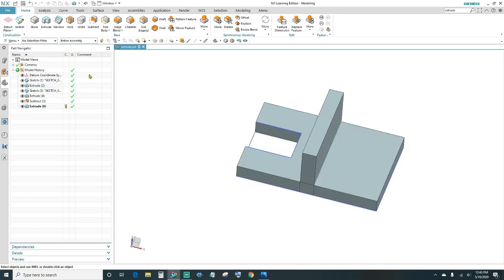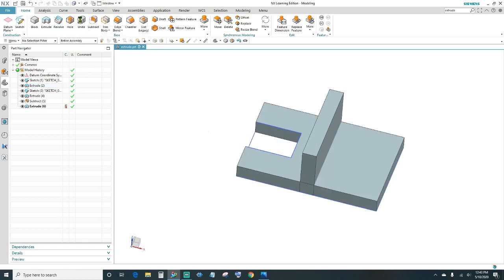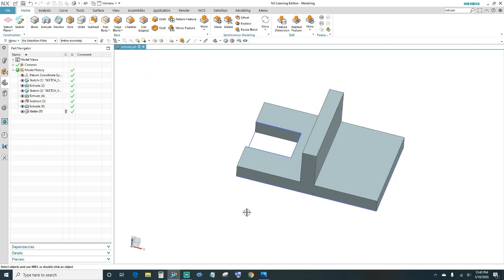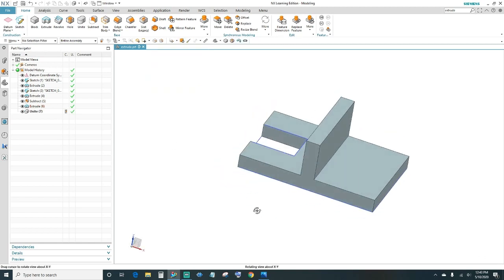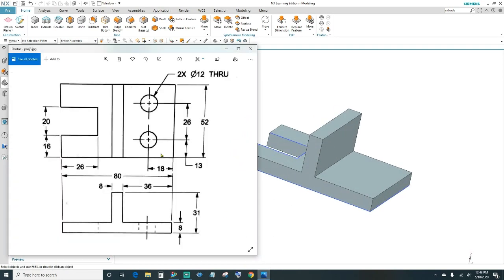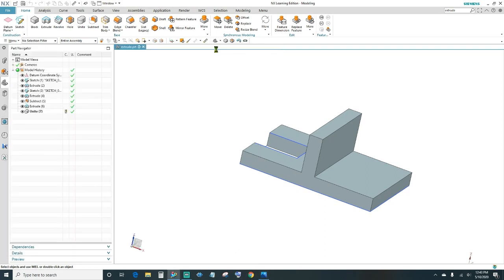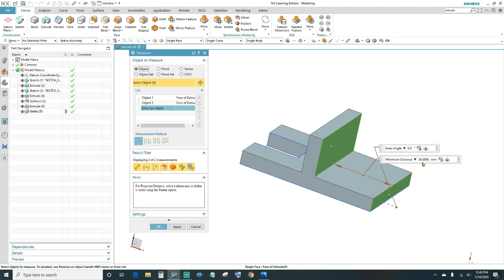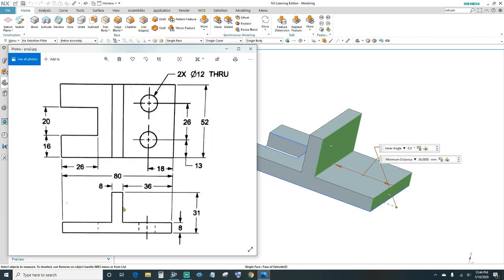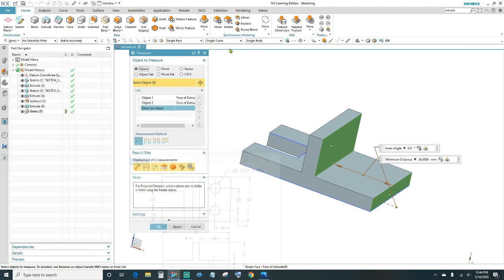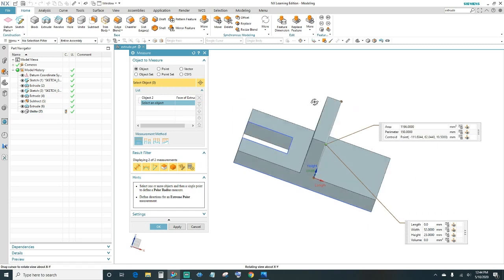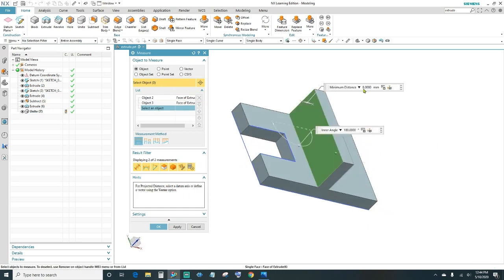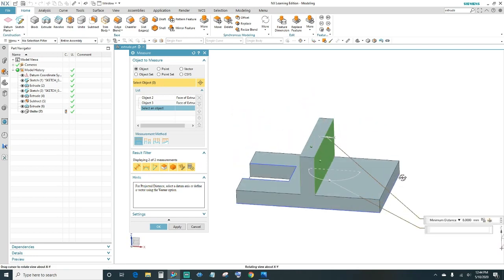Next, unite these two blocks. Click Unite, select your first block, then unite it to this second block we just created, and click OK. Now they're united. We'll do our measurements to be safe: from this face to that face should be 36mm — select your object, and that's 36, right on. Then the thickness from here to here should be 8mm — select the object, and that's 8 millimeters, right on. Click OK.